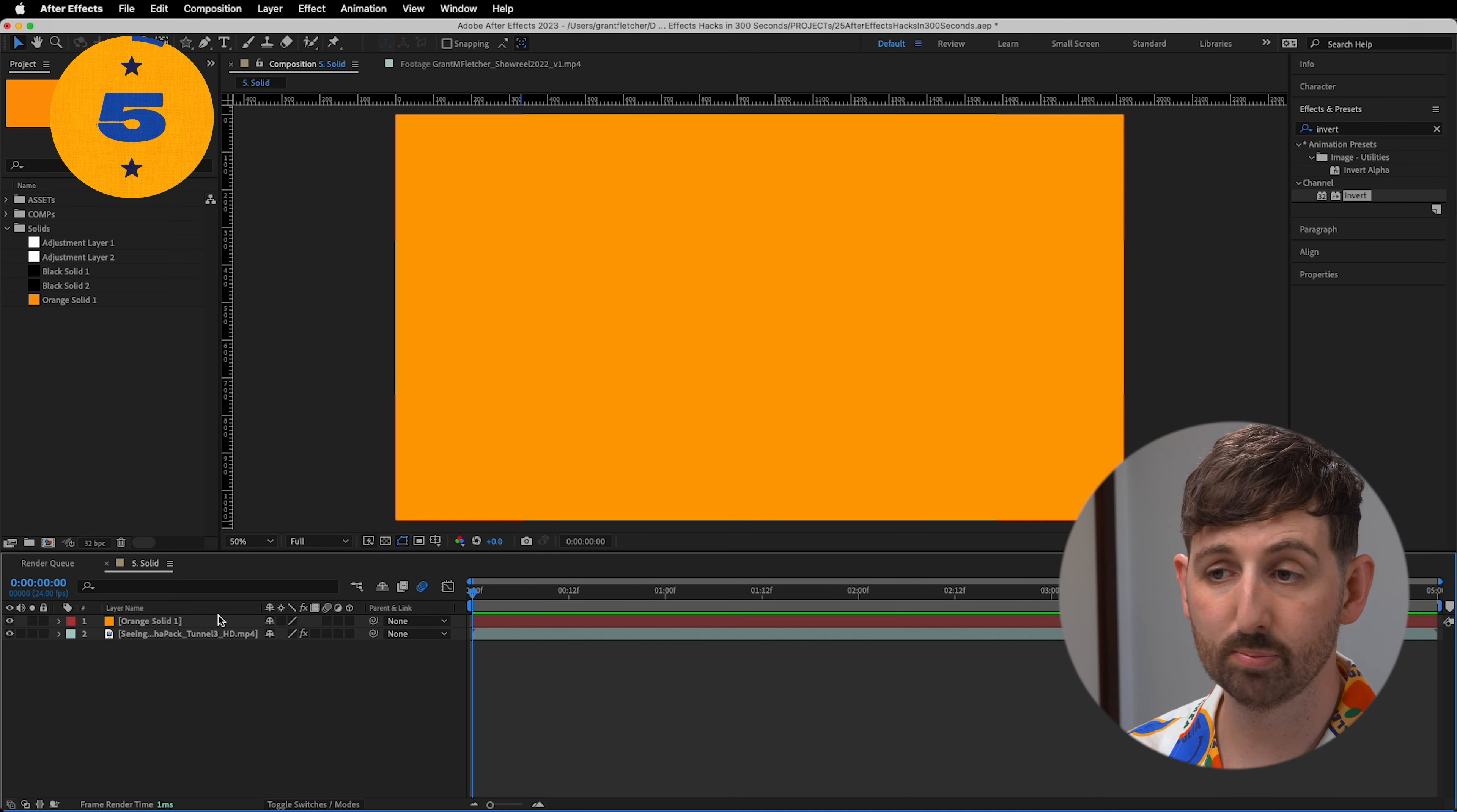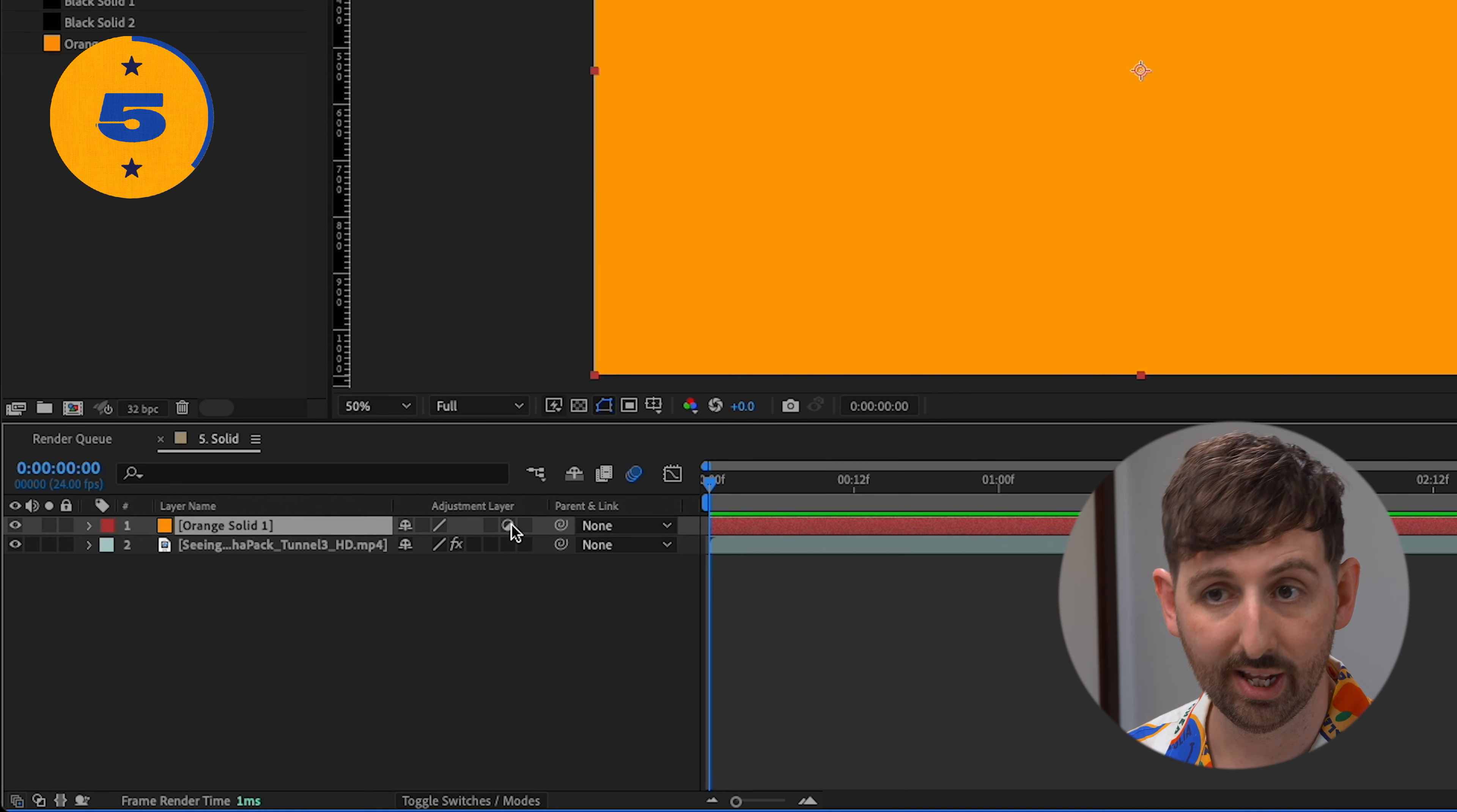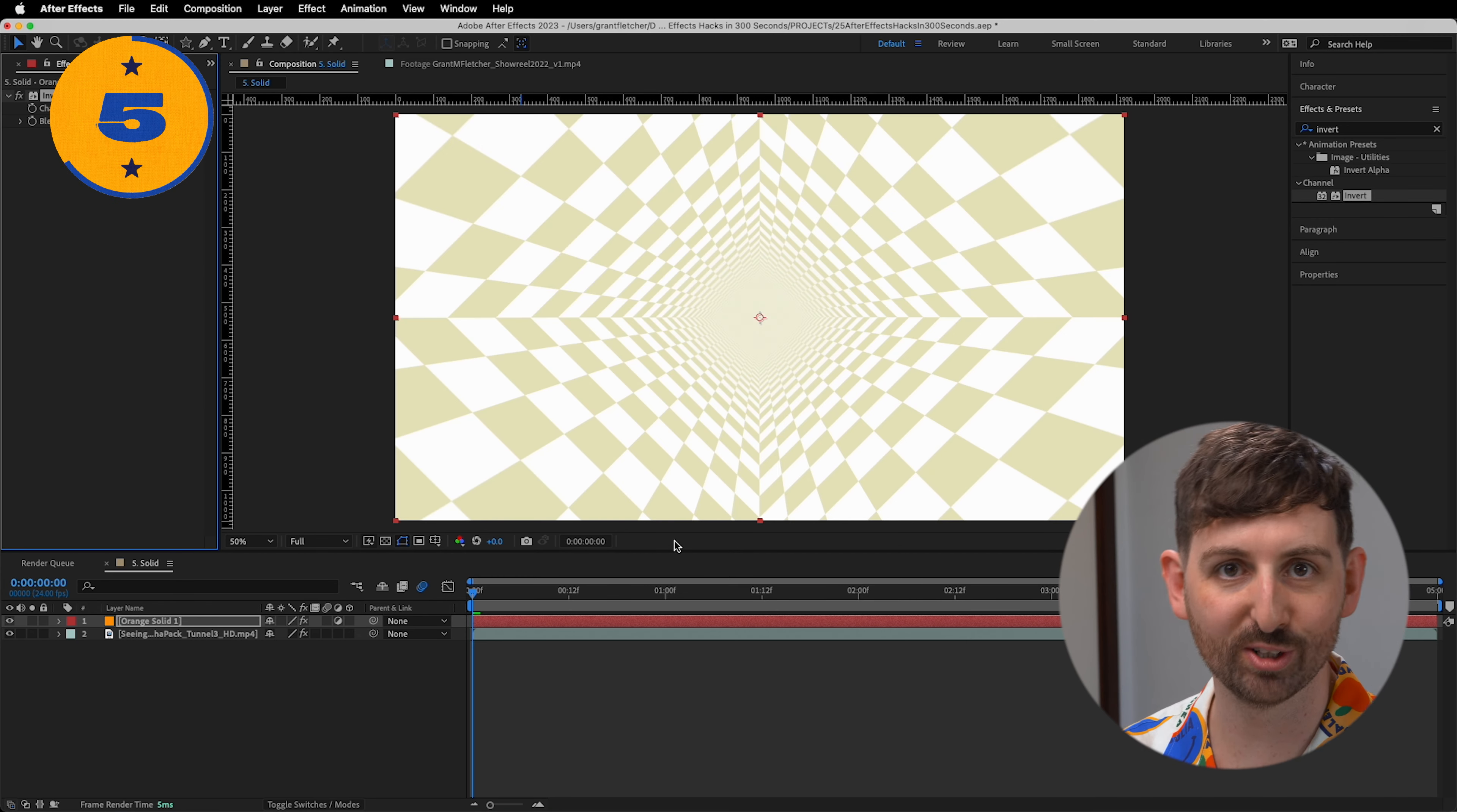Any solid can be an adjustment layer. Simply select this toggle, and this will help me keep my amount of solids in a project to a minimum. It turns out that adjustment layers were solids all along. We've been lied to and someone must pay.